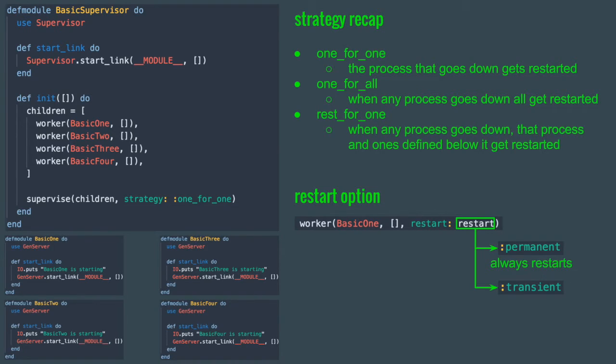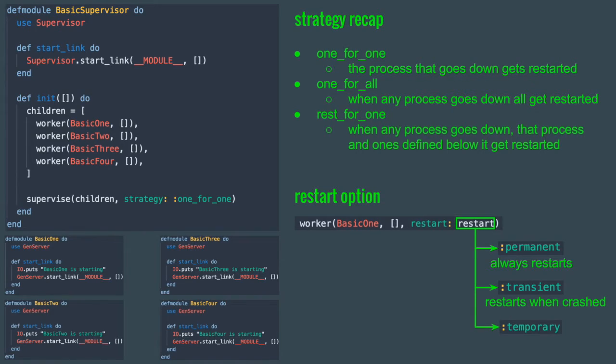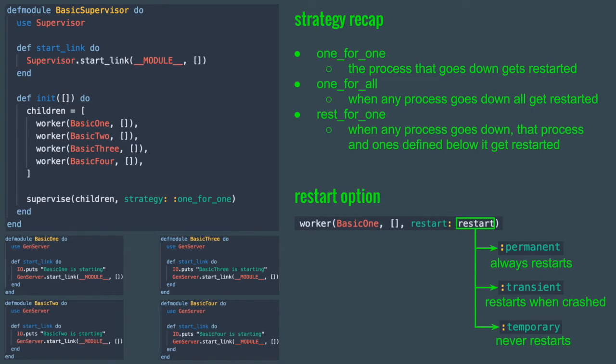Transient is the default for simple_one_for_one. It means that the process will only be restarted if it crashed. If we would have set that option for any one of our workers here, they would not be restarted because we've been shutting them down nicely. The third restart option is temporary. In this case the process would not be restarted under any circumstances. If it crashes or gets simply shut down, the supervisor will not restart it.